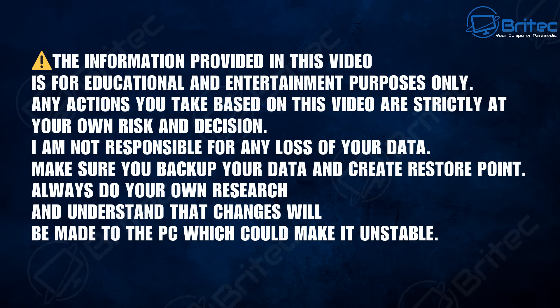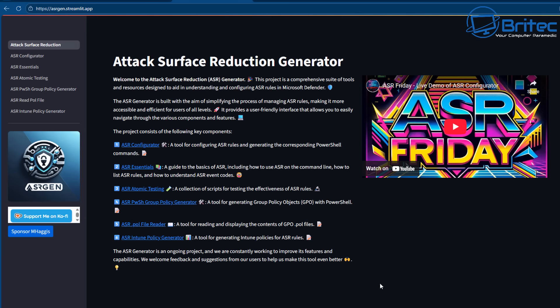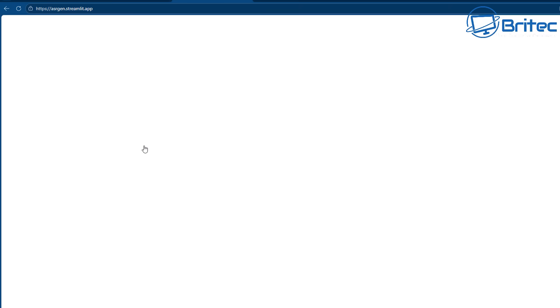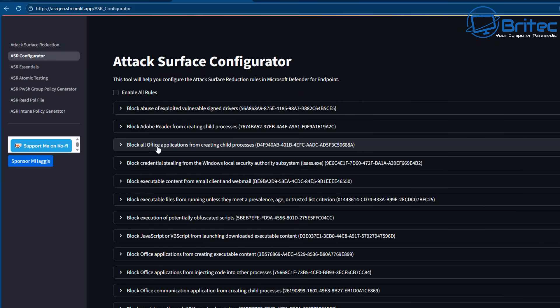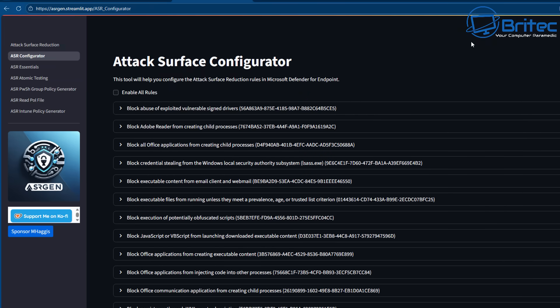The information in this video is for educational and entertainment purposes only. Any actions you take are strictly at your own risk — I'm not responsible for any loss or damage to your data. Once you understand that, go to this guy's website; he has an in-depth video I advise you to watch as well, and give him a subscribe while you're there.